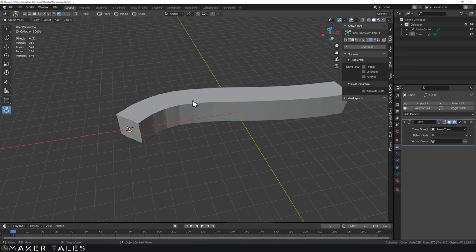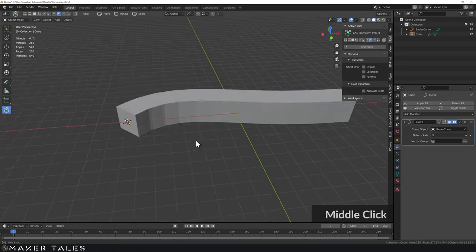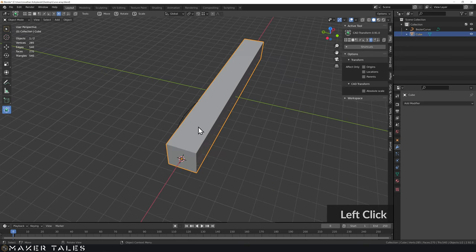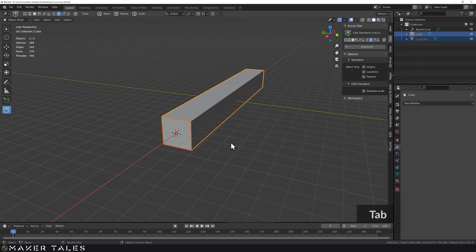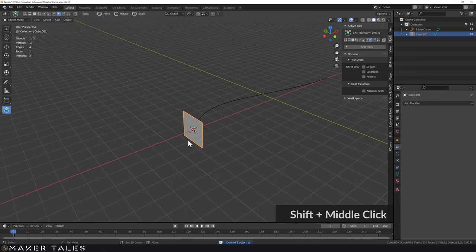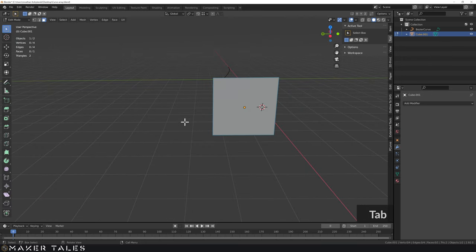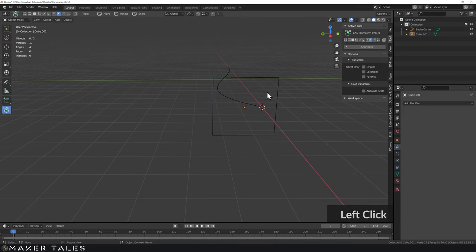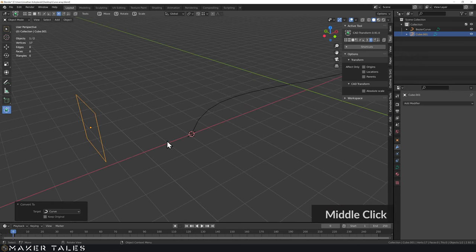If you wanted to create pipes or ducting, using the curve modifier on a full cube is not the way to do it — curves have this built in. Turn off the curve modifier, get the cube, select one face, separate the selection, delete what we don't need. Now we have just this face. In edit mode, select the face and delete only the face, leaving just the edges. Why? Because this lets us convert it into a curve — you can only do this with edges, not faces.